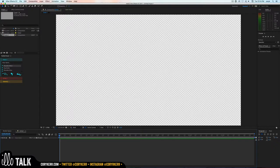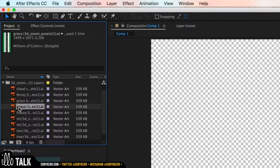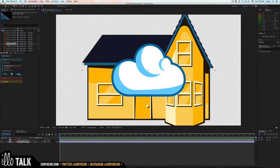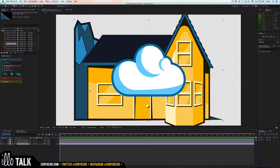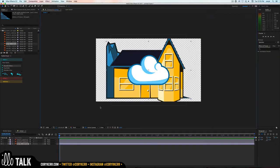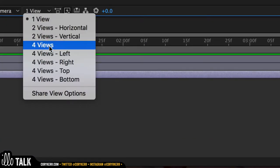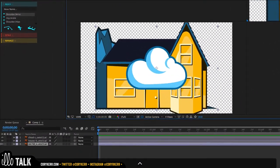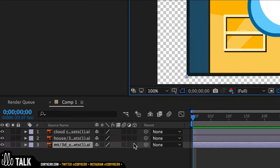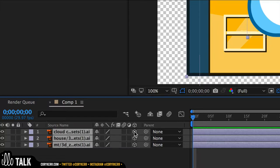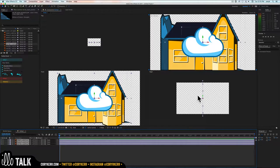Now we have our composition. I can look at these different assets, and for simplicity let's say I want the cloud — just drag a cloud down — and put a house in here. I'm going to zoom out just a touch and go from one view to four views. Now we see four different views, and we need to take each of these things and turn them into a 3D asset by clicking the 3D box.